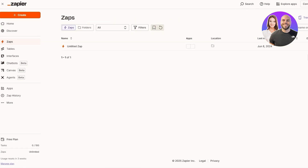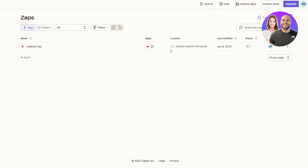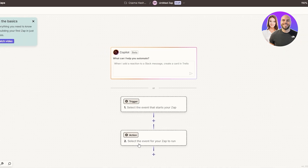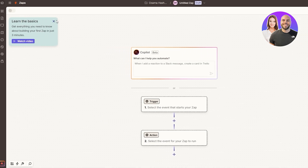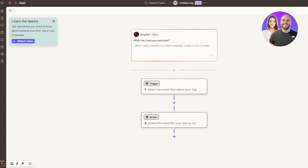Over here you will see all of the Zaps you've created. Then you can click the Create button to create a new Zap. Click on Create, then New Zap, and wait for the canvas to load up. Once it's loaded we should be good to go. They have a new feature called Copilot — this is still in beta.